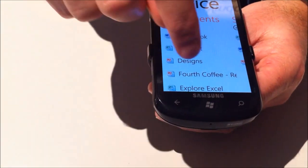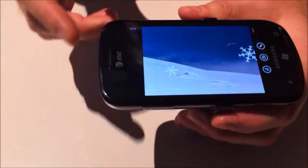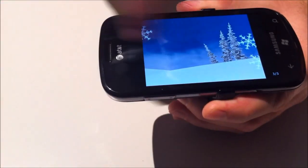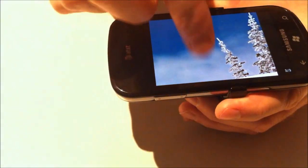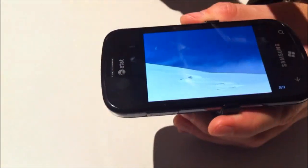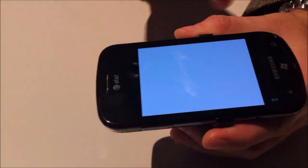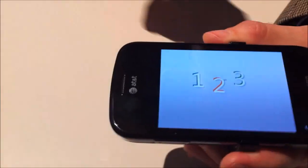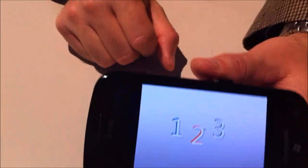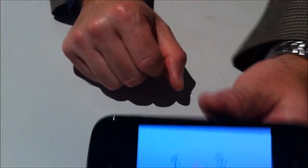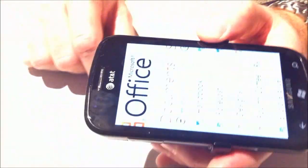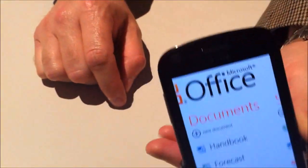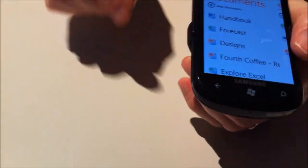I can click on one of these documents — here's an example of a PowerPoint presentation, and of course I can pinch to zoom in. Can you export it to a projector? That would be manufacturer-based hardware; not at this point.